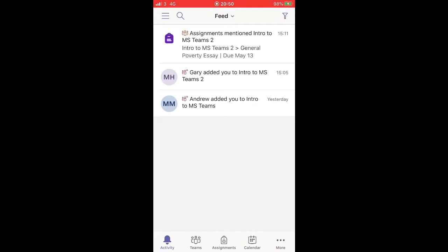Because I've used this app a couple times it's just bypassed this. For now it's taking me straight into my feed. I know here that there's assignments have been mentioned in a Microsoft team and there's been other things added.